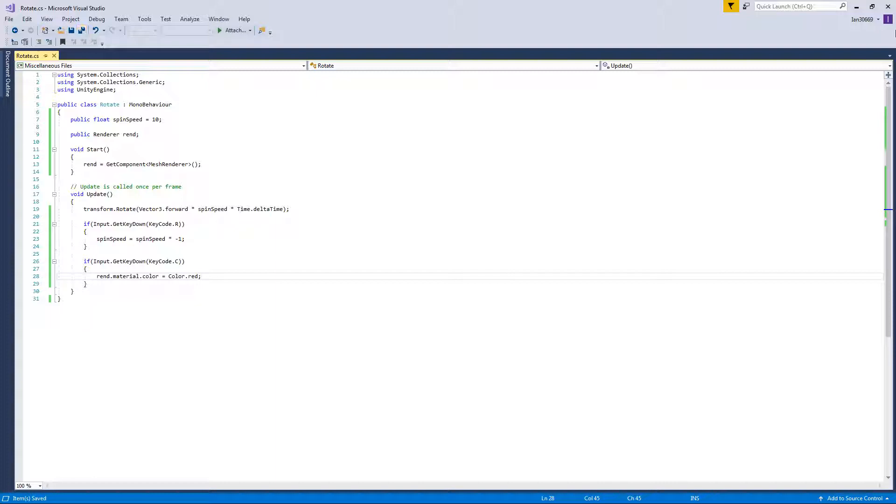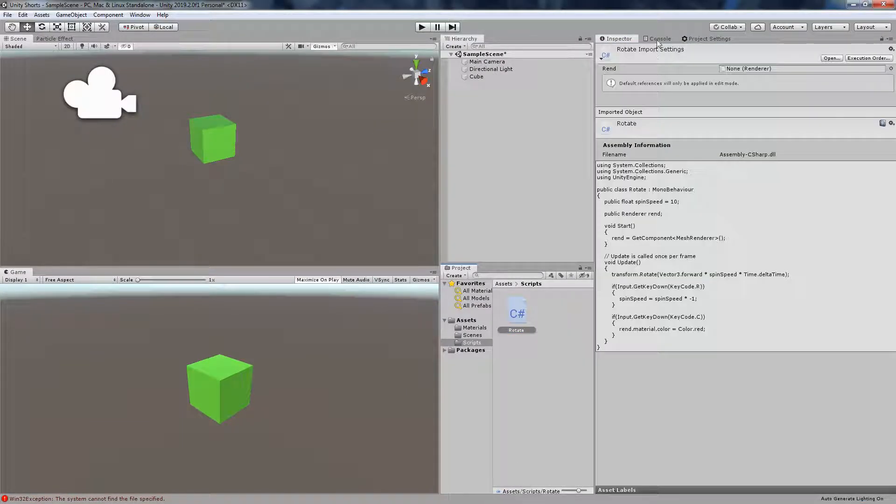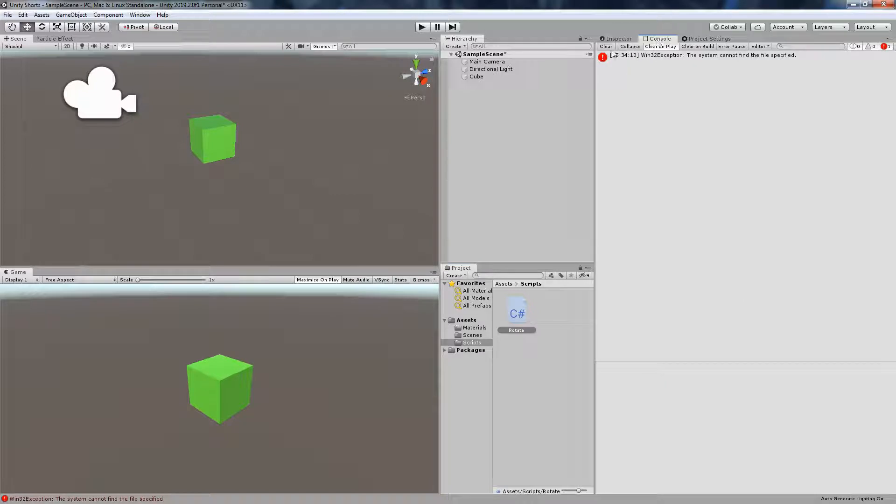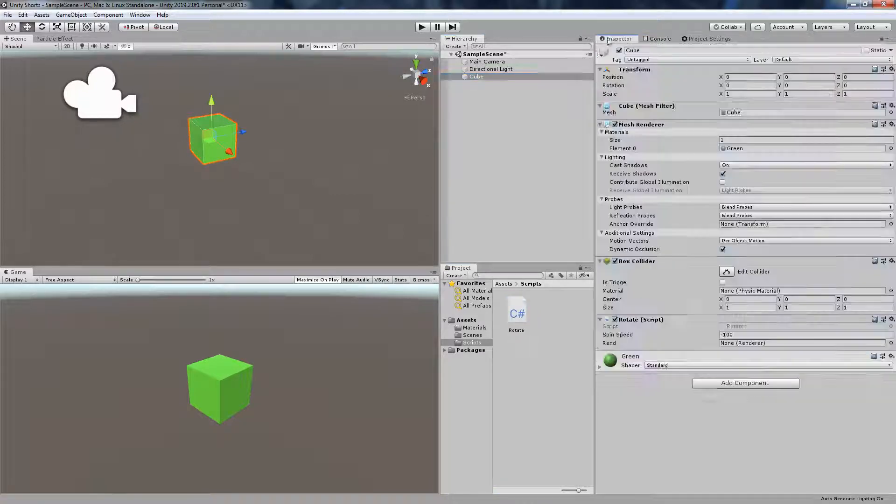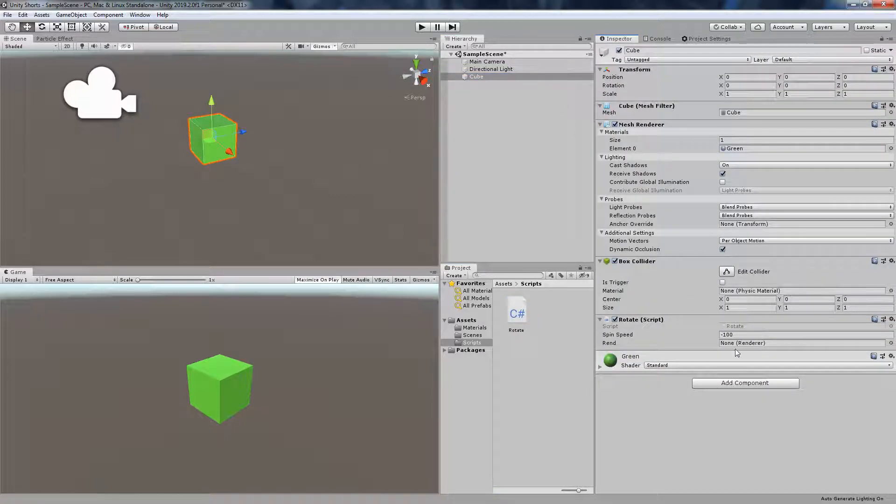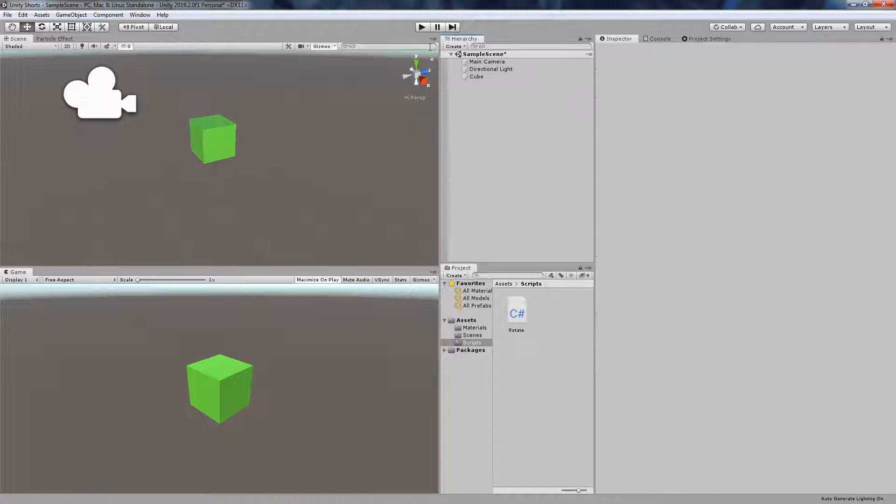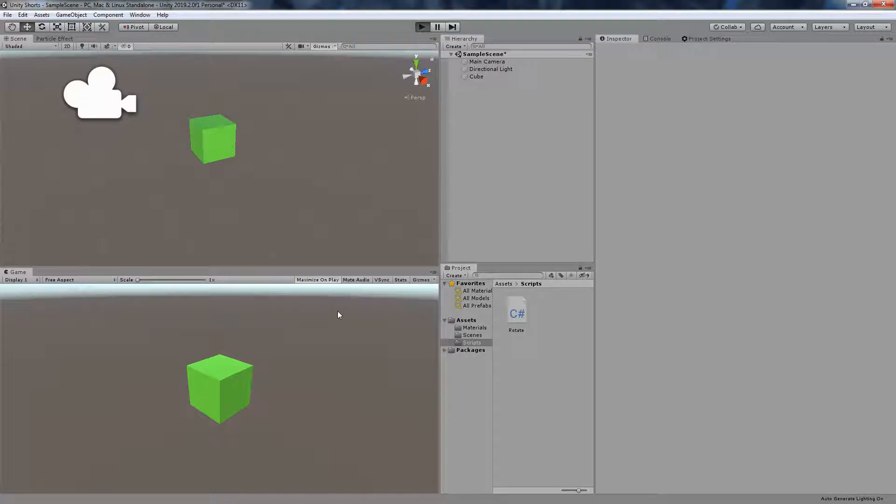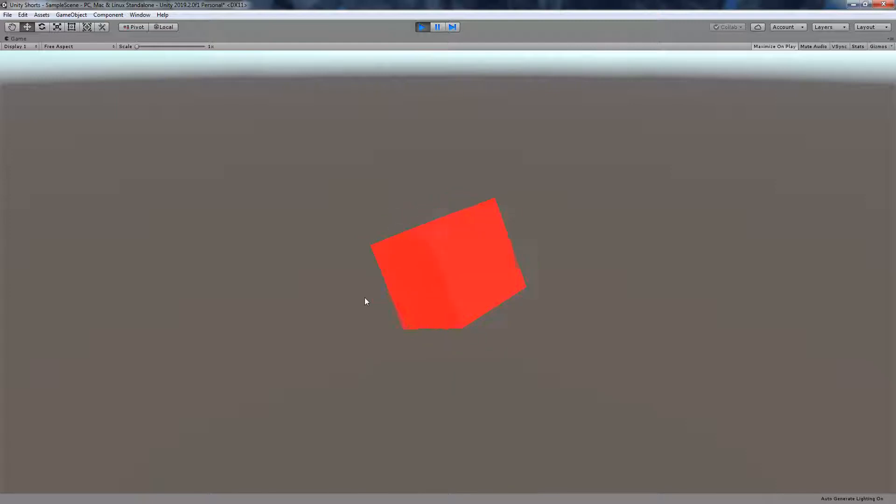Now we save that, and our console doesn't give us any errors. And now you see here there's a slot for the render. We grab the mesh render here and stick it right in there. Now we can press play, we've got a spinning cube, we can press R, and then if we press C it changes to red.